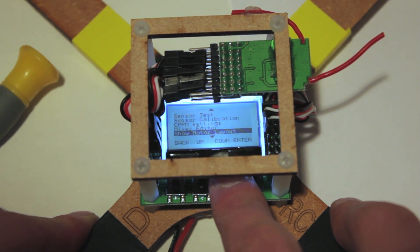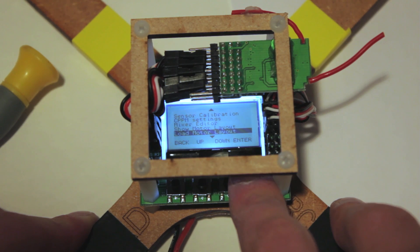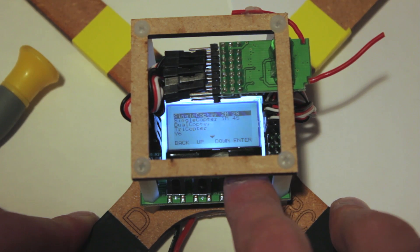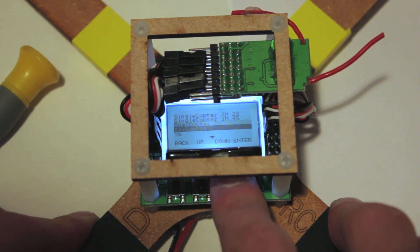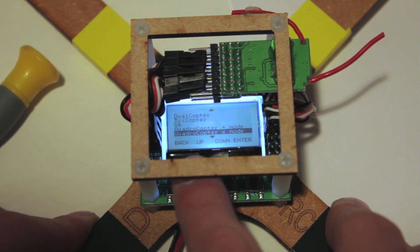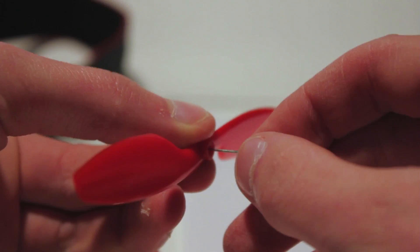But don't remember to change the modes on the KK2 controller to quad X, set the self level mode to auxiliary, and calibrate the receiver.